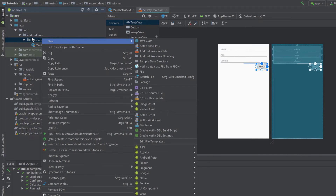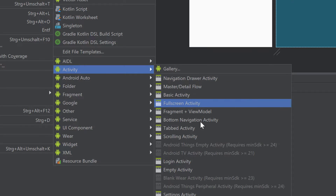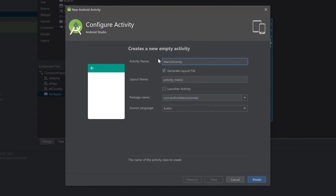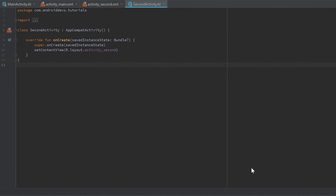Go to your package — in my case it's 'tutorials' — right click, New > Activity > Empty Activity. I will call it 'SecondActivity', make sure to select the 'Generate Layout File' option and that the source language is Kotlin, then click Finish. Then I will go into the activity_second.xml file.